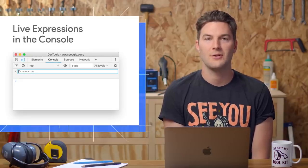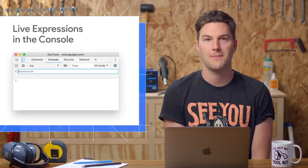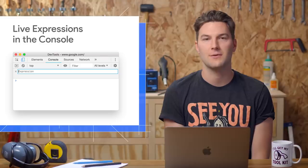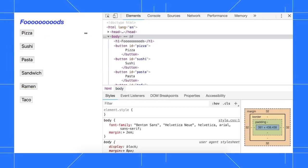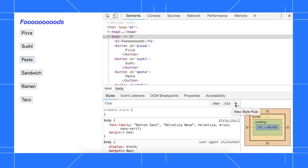With live expressions, you can monitor the value of any JavaScript expression in real time. In this demo, I need to check that focus works correctly.